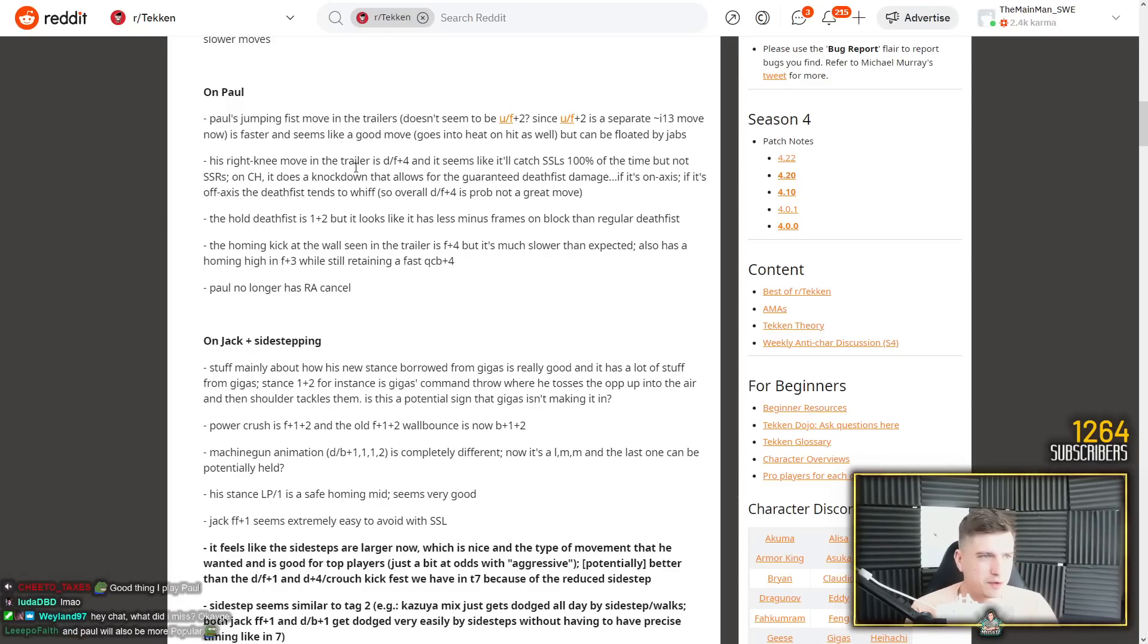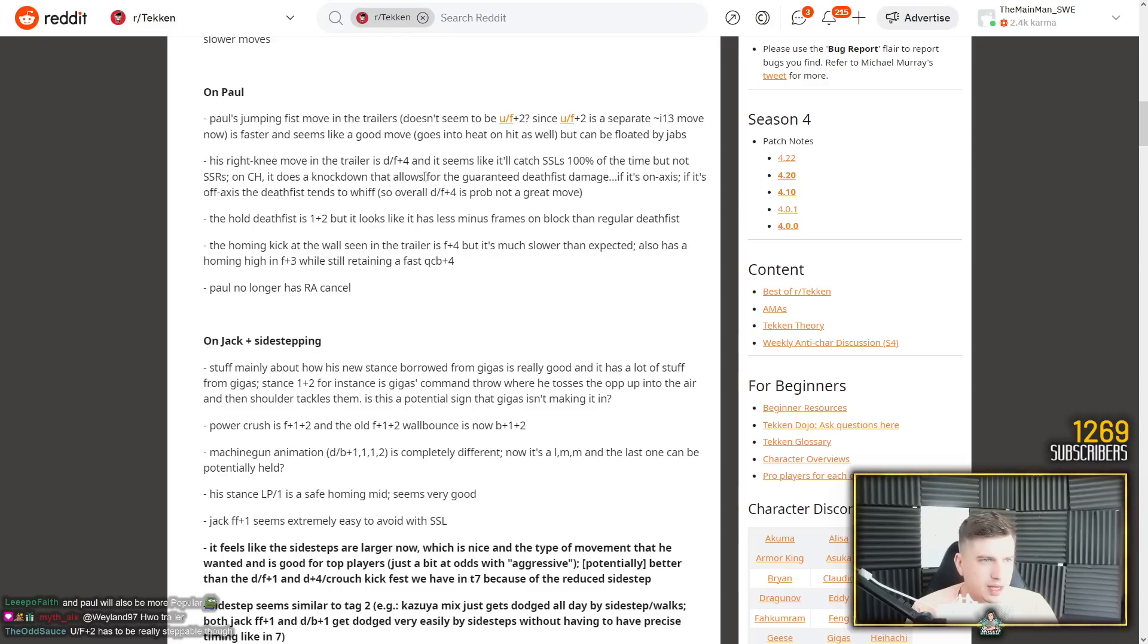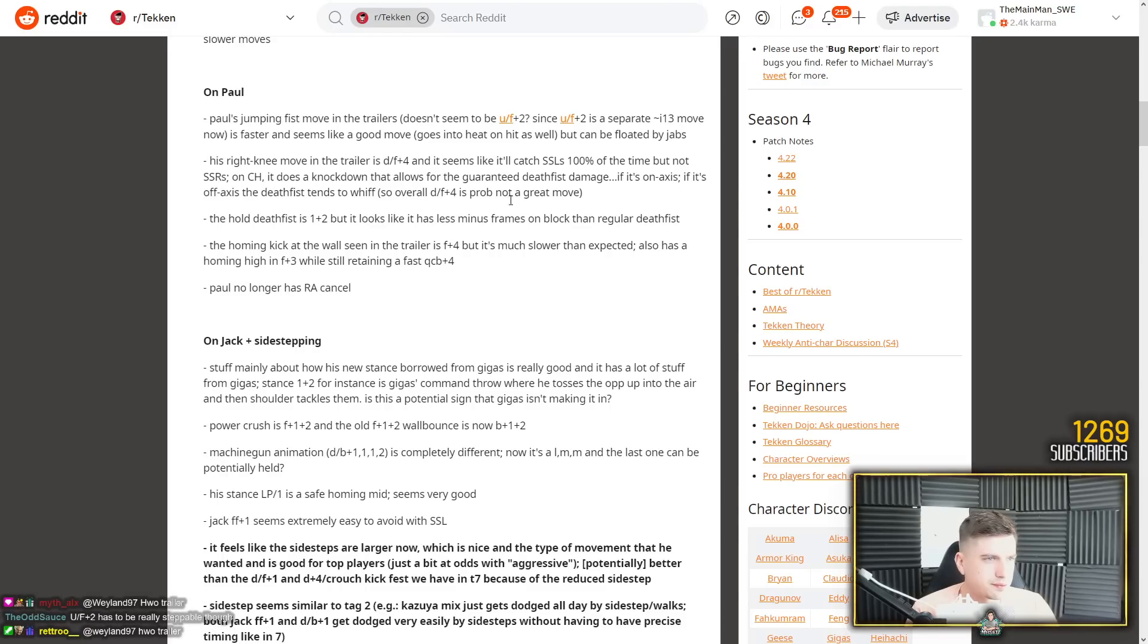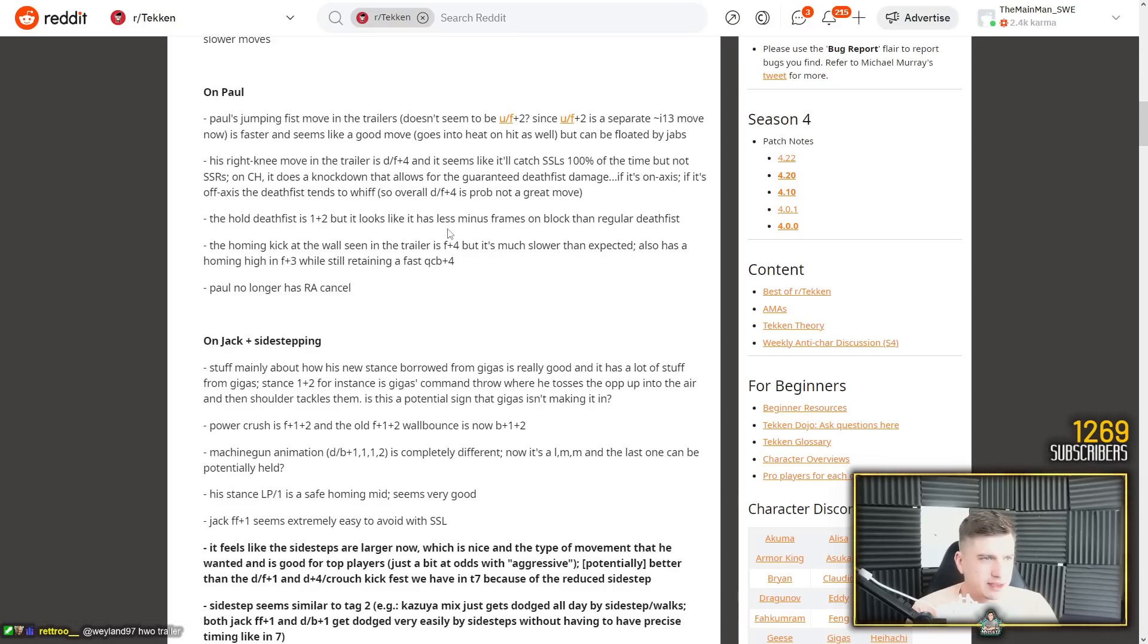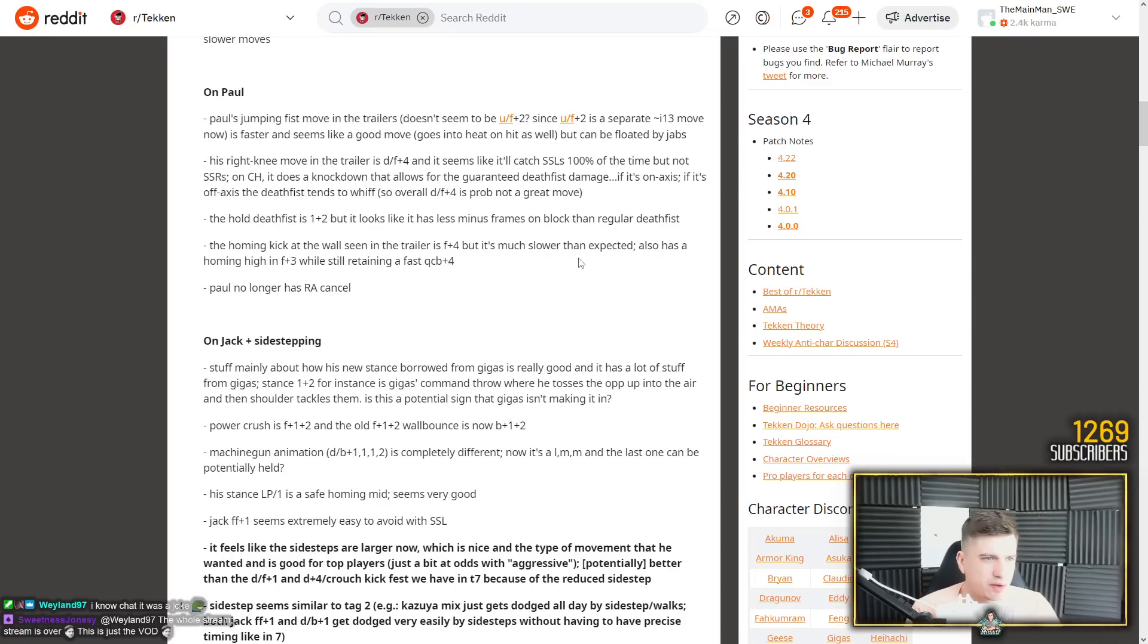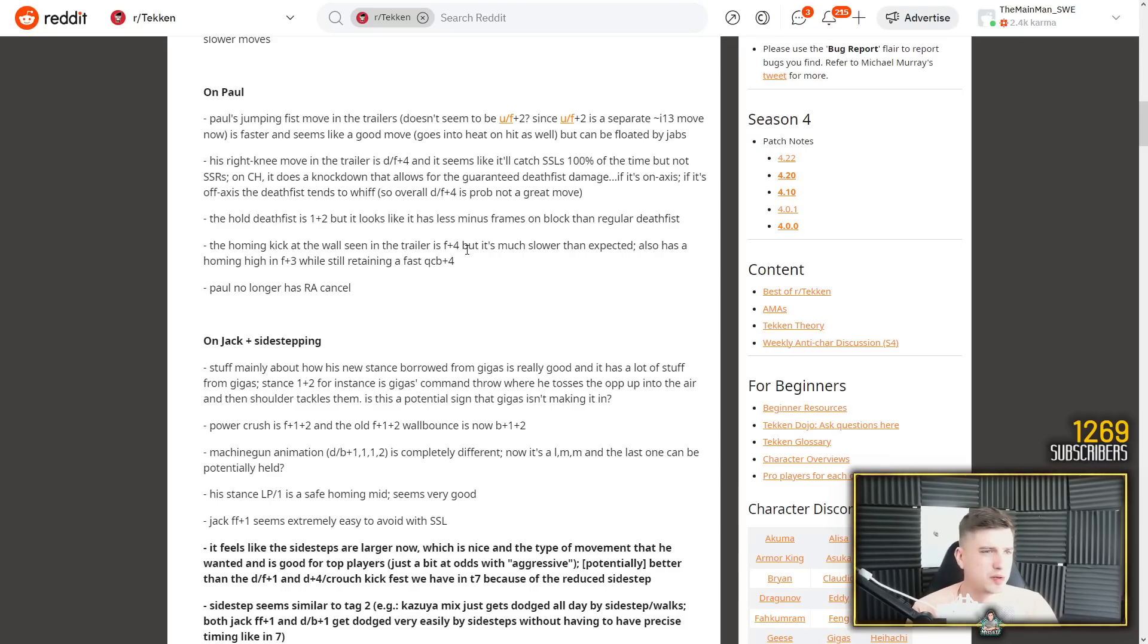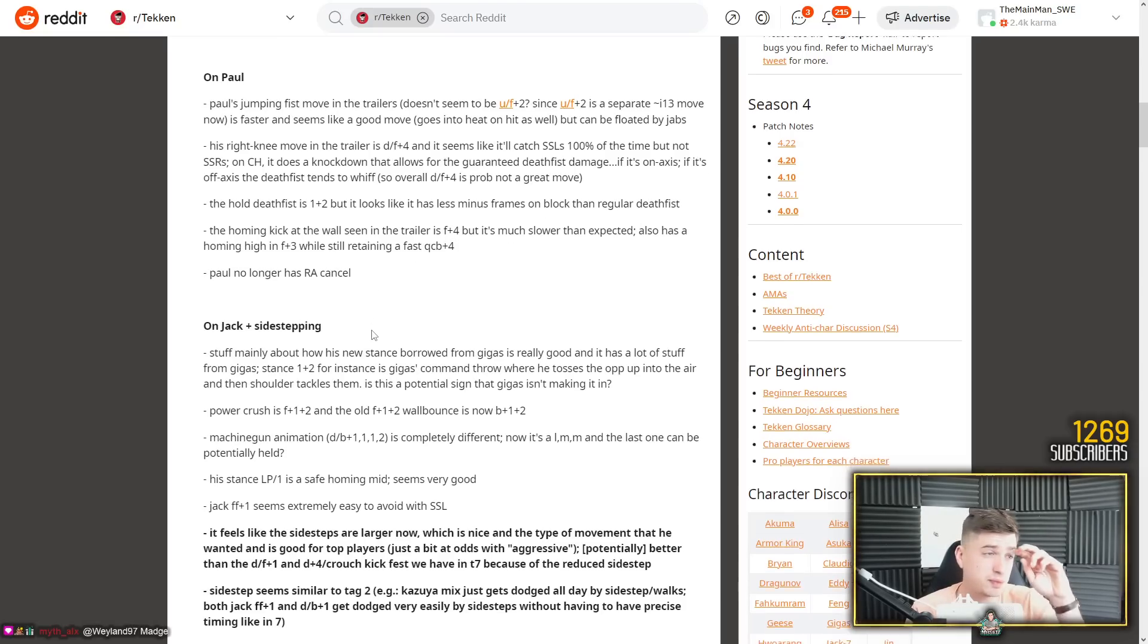His right knee move in the trailer is down forward 4. Yes. And it seems like it will catch sidesteps left 100% of time. So this is very detailed here. Guaranteed death fist on counter hit. The whole death fist is 1 plus 2, but it looks like it has less minus frames on block than regular death fist. Yeah, I mean it seems pretty safe. And if you fully hold it, it goes into a mini burning fist unblockable. The homing kick at the wall scene in the trailer is forward 4, but it's much slower than expected. Also has a homing high in forward 3.